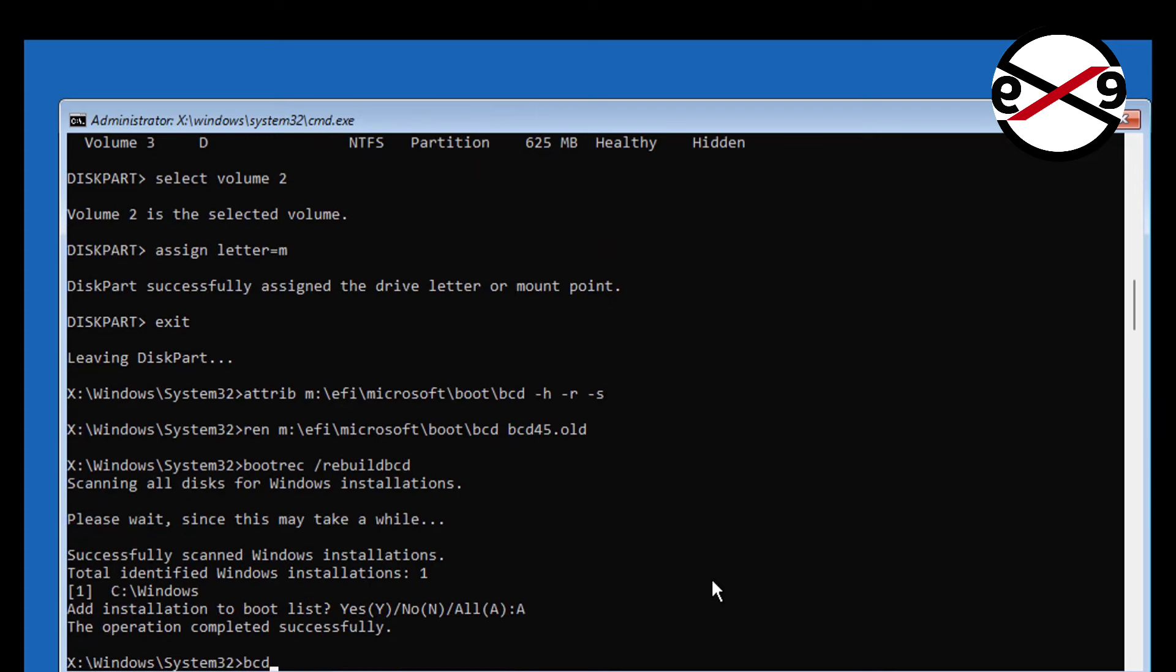Type bcd boot space windows installed drive letter colon backslash windows space slash s space assigned drive letter colon space slash f space uefi.